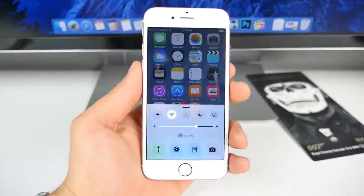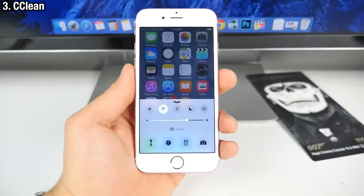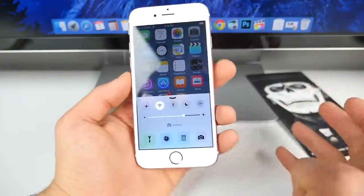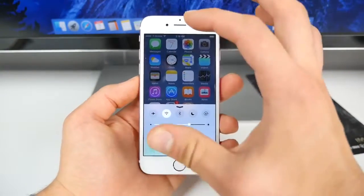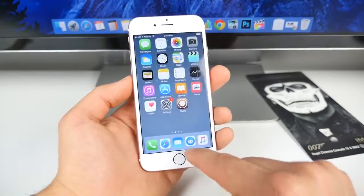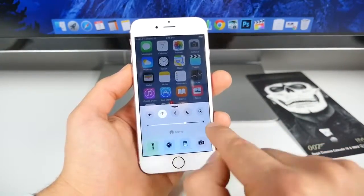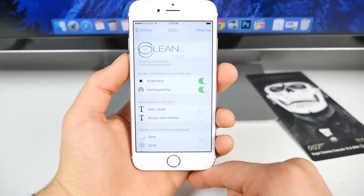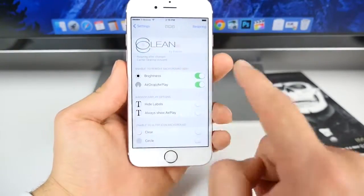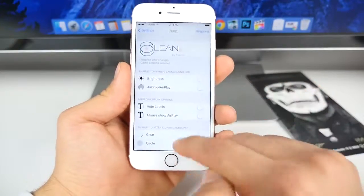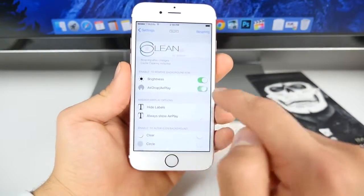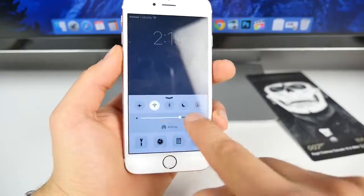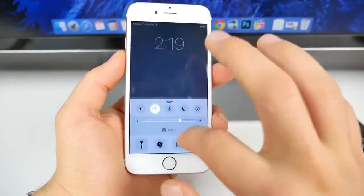Check this out - this is called CC Clean, and it optimizes your control center to make it look a lot cleaner. It allows you to remove certain functions that you don't use. I removed the media player and it shrinks it so much. In the settings for CC Clean, you can remove the background of certain aspects. You can change the look and make it cleaner by removing the background for brightness and airdrop. Without it enabled they have a different background color, but with it enabled it makes everything flush and the same color.